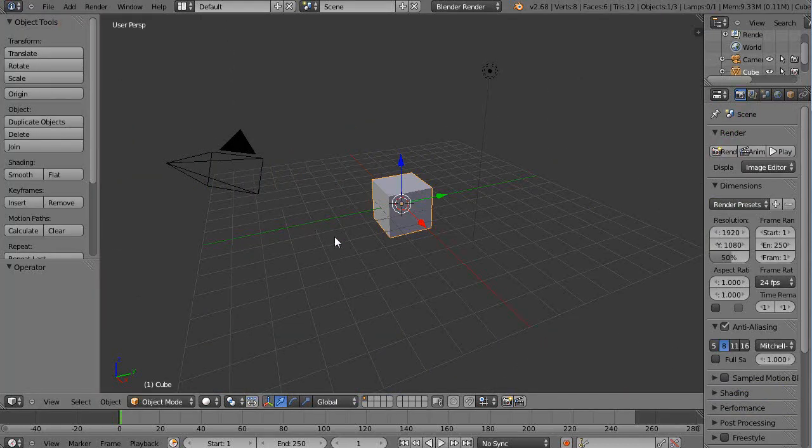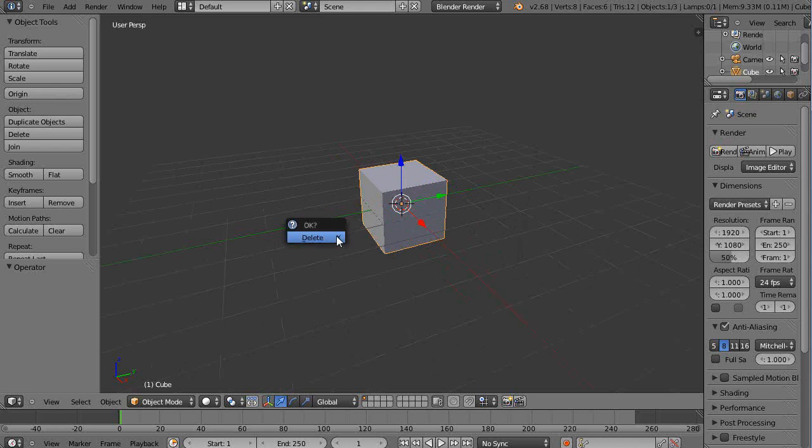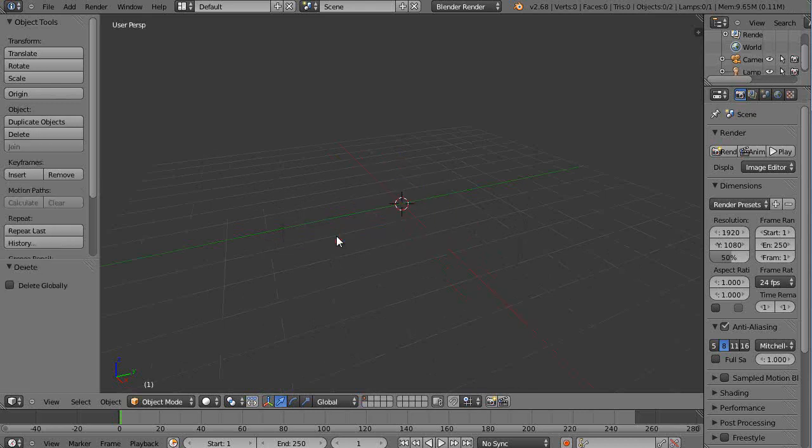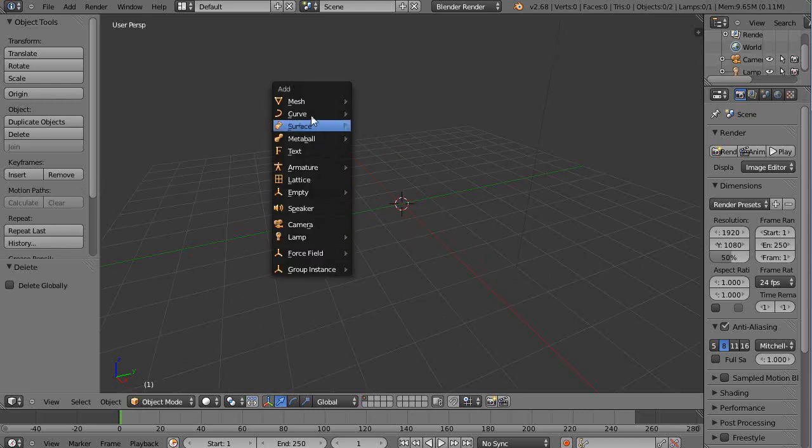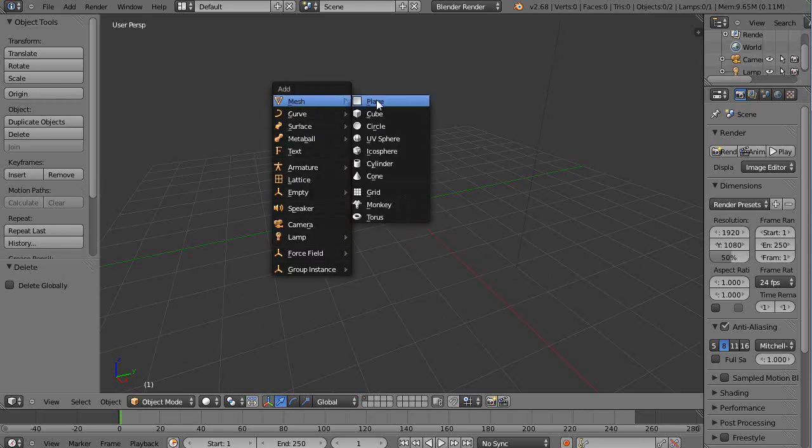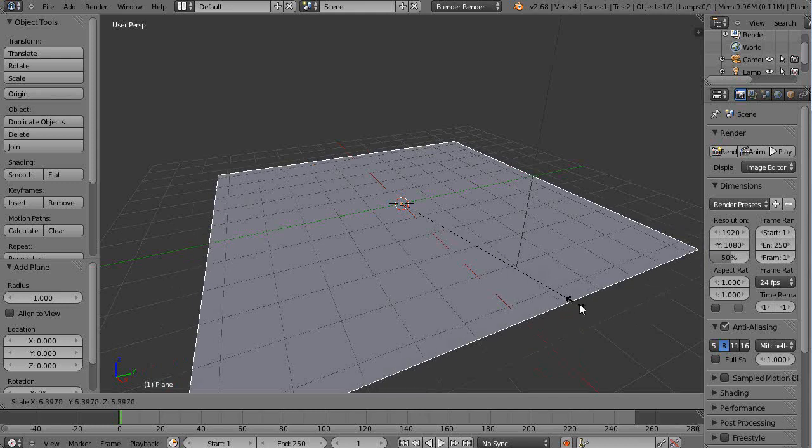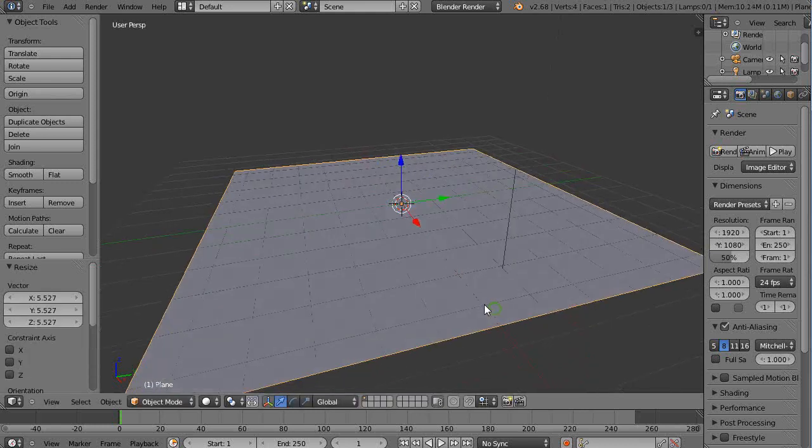And I'll start with a simple plane. I'll get rid of this. Add a plane to the scene. I'll scale it up a little bit.